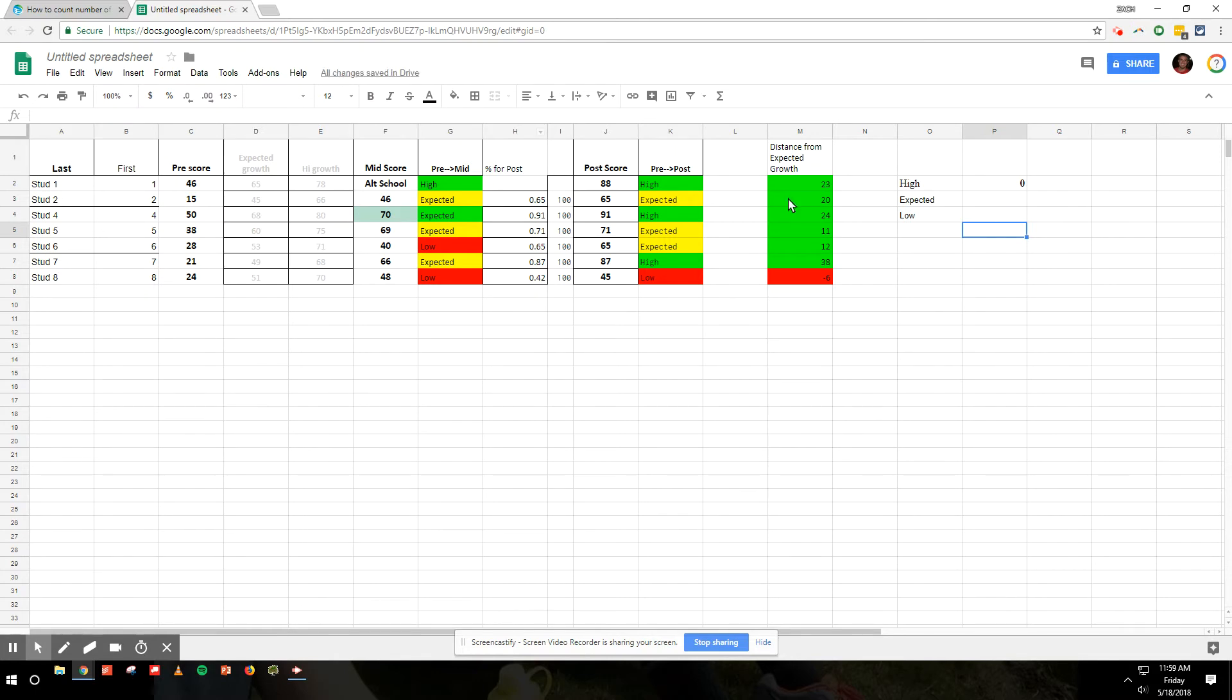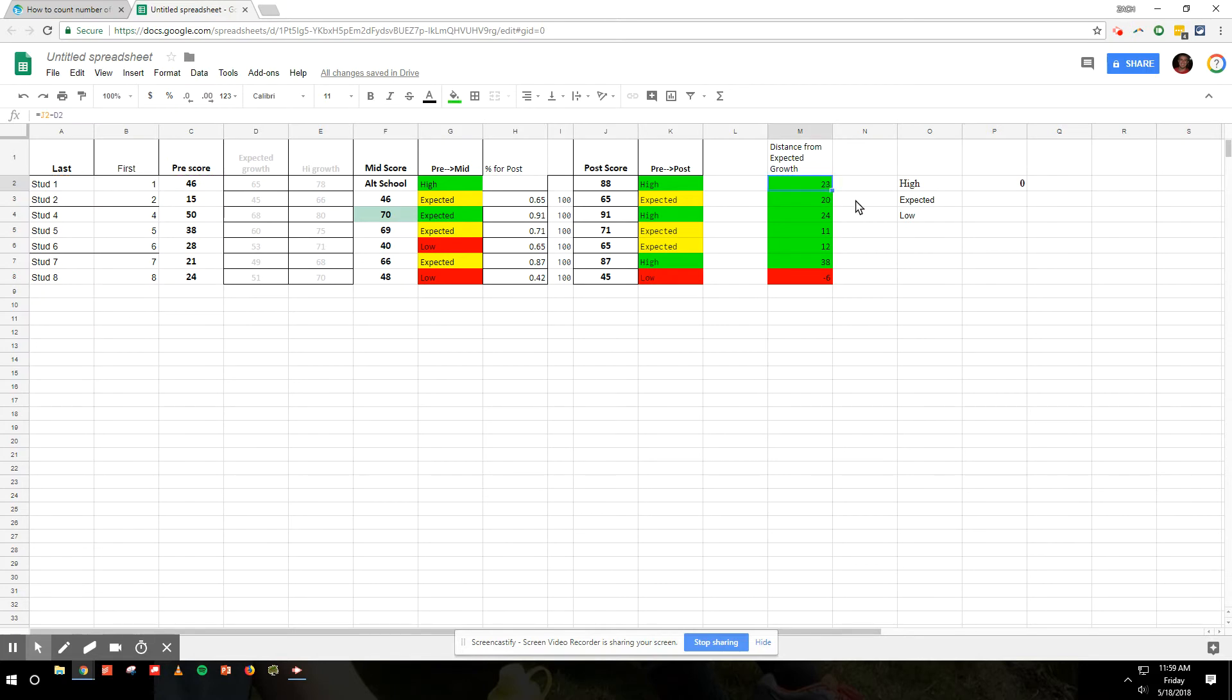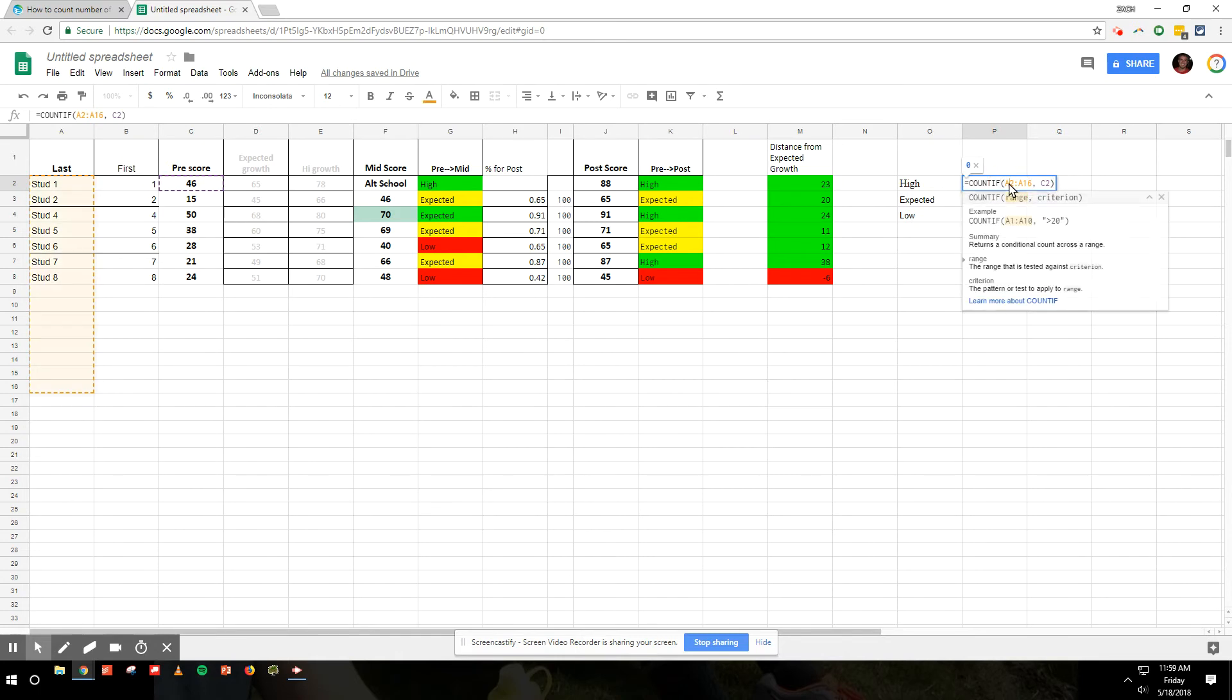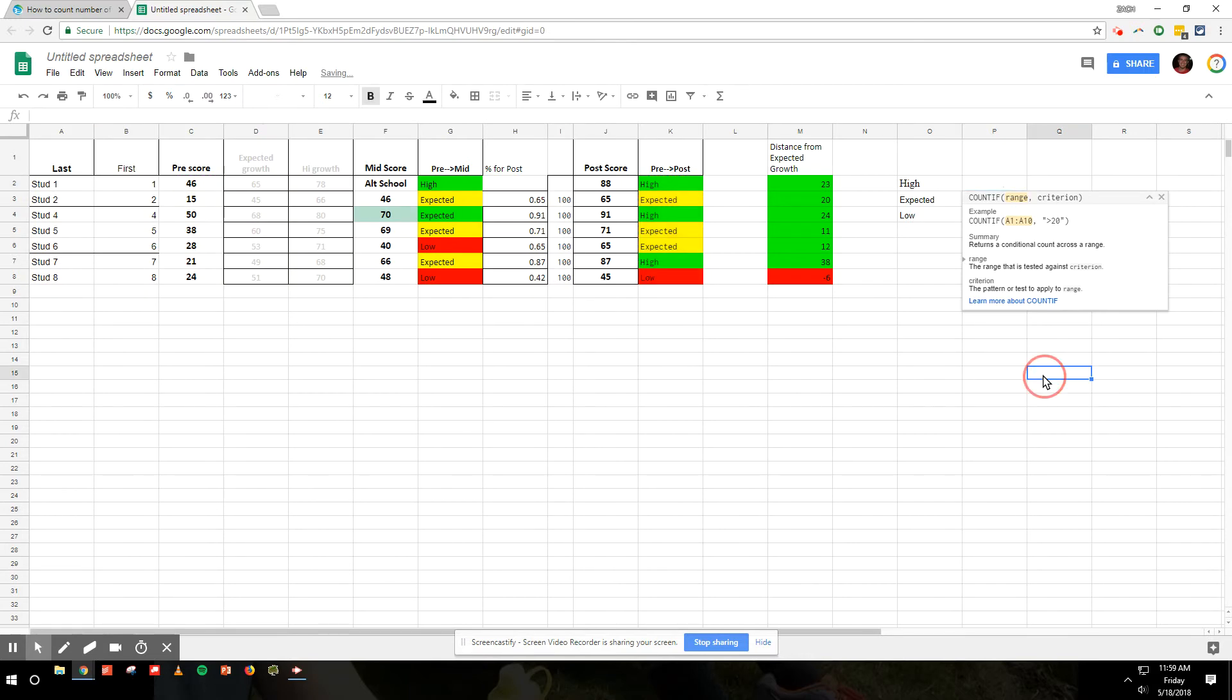Because this is based on the A column, there are no high, expected, or low in here, so the number is zero. We need to change that. I'm going to change it to the same thing, K2 to K8.